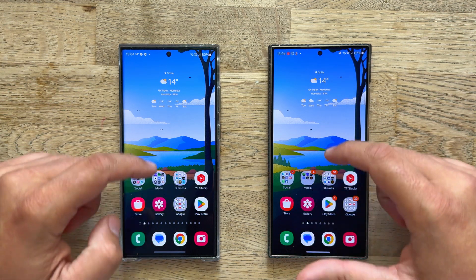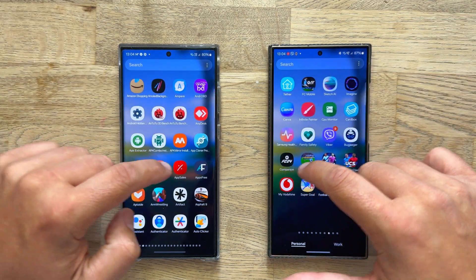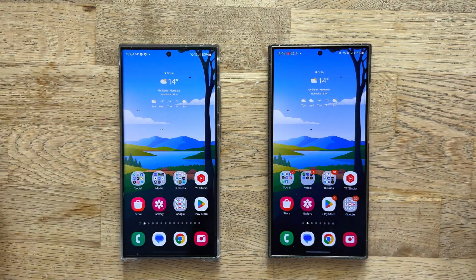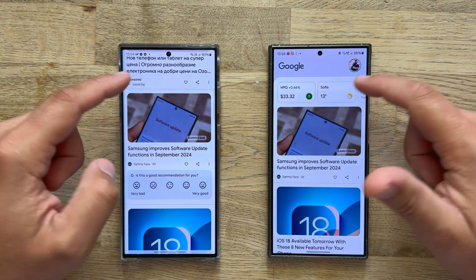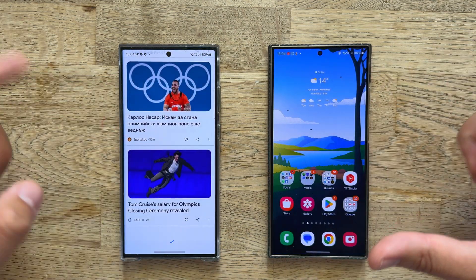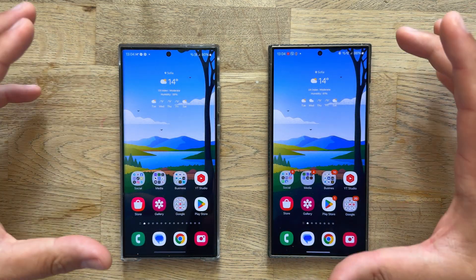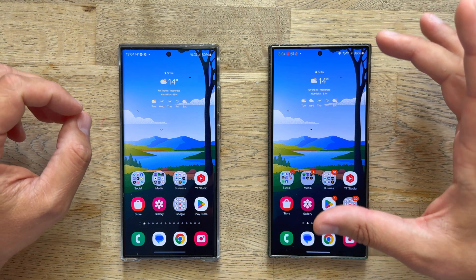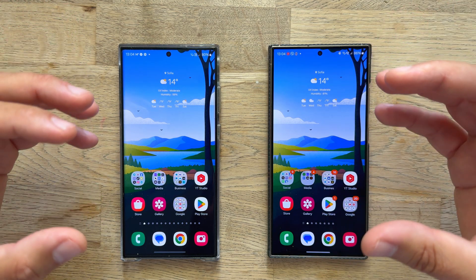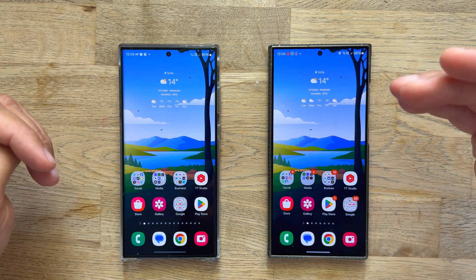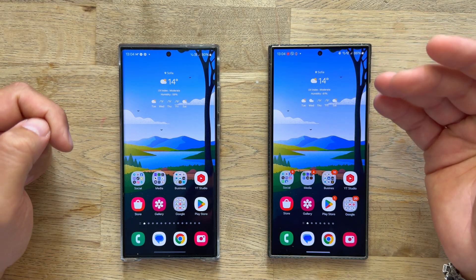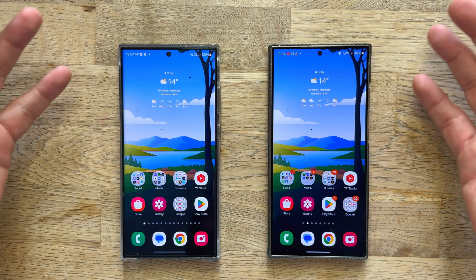Let's go inside the app drawer — no big surprises, everything seems to be working quite nice. If I go to the right, Google Now — absolutely flawless on both phones. Everybody really hopes that with the One UI 7, Samsung are finally going to bring the fluidity to the level of Color OS, Origin OS, Hyper OS, and many others.